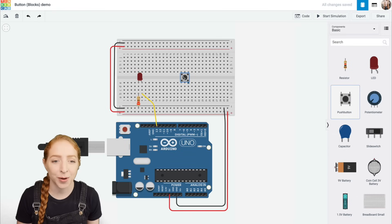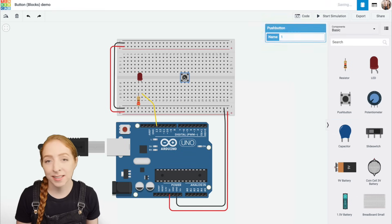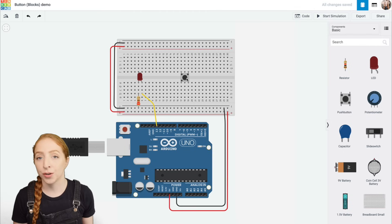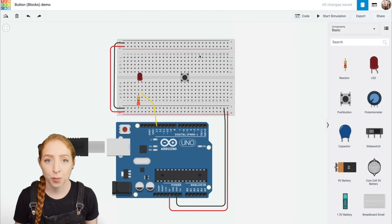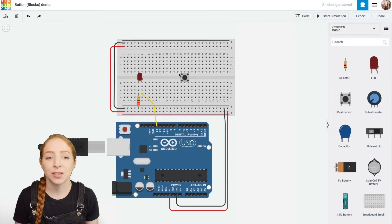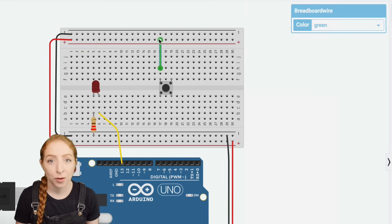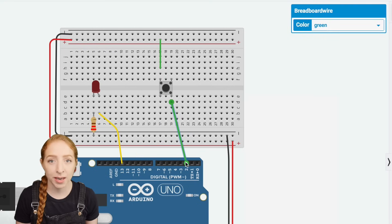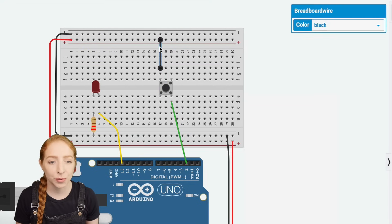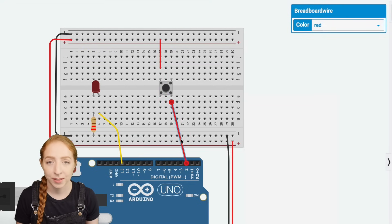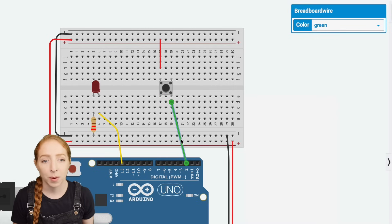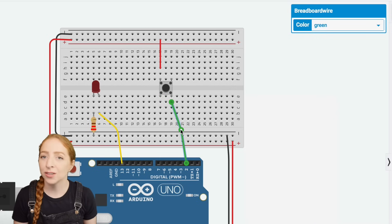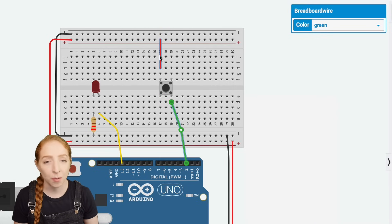Add a push button to your breadboard, straddling the center divide. One way to be sure you're wiring the switch properly is to connect any two diagonal legs. Create wires to connect one to five volts and the other to Arduino pin two. That way, when the button is pressed, an electrical connection is made between power and the Arduino pin.